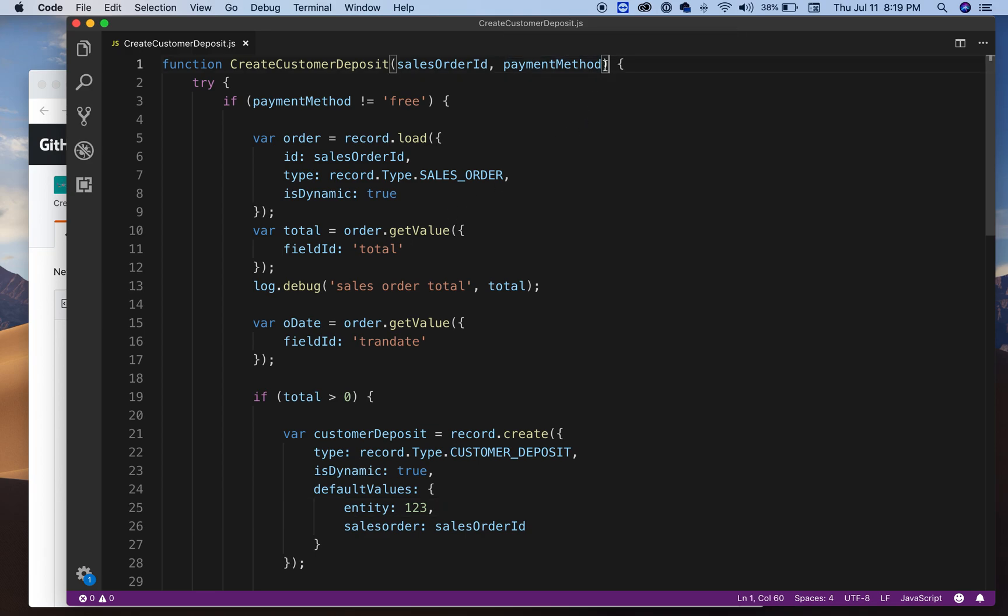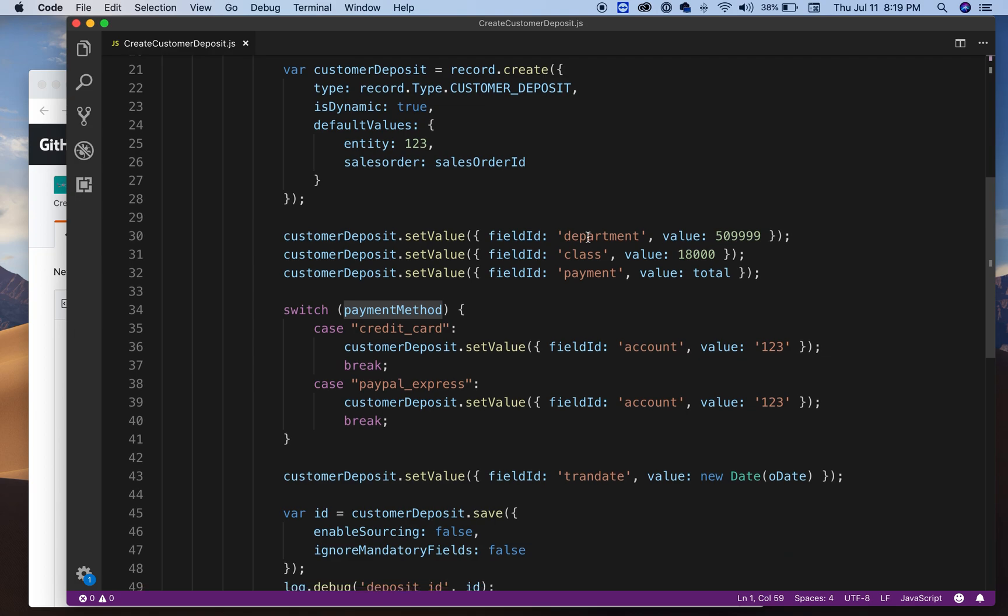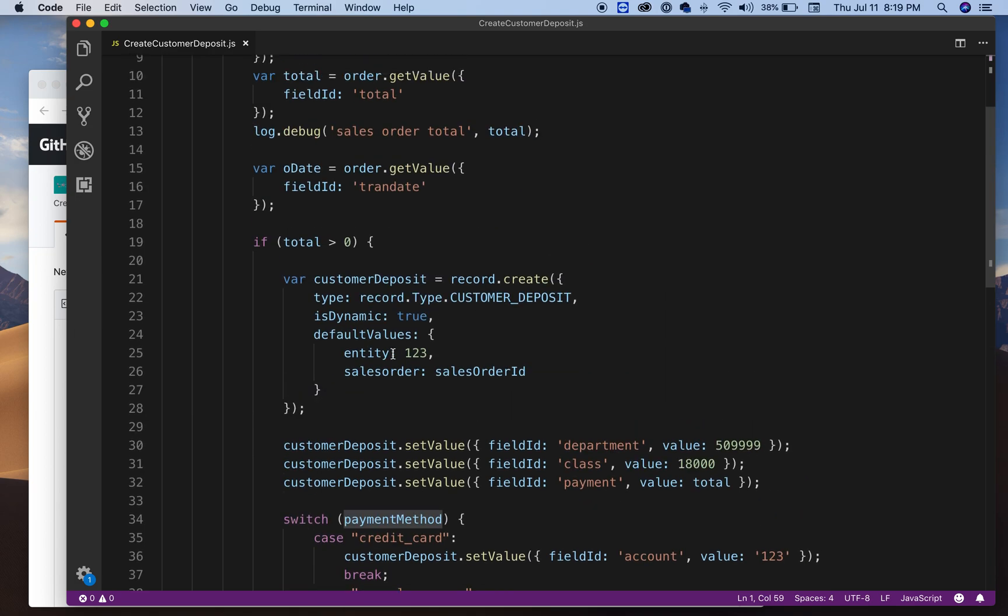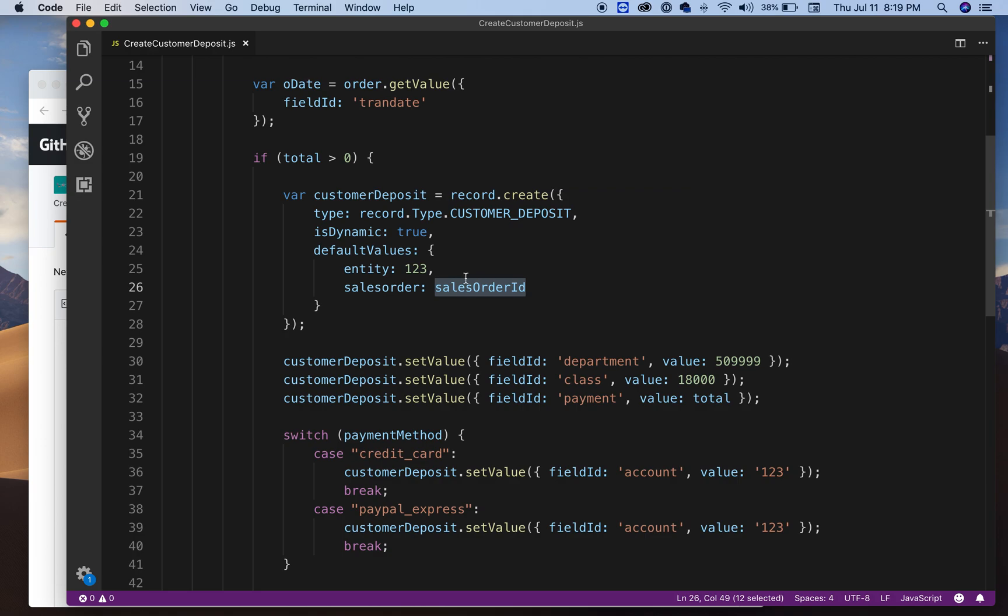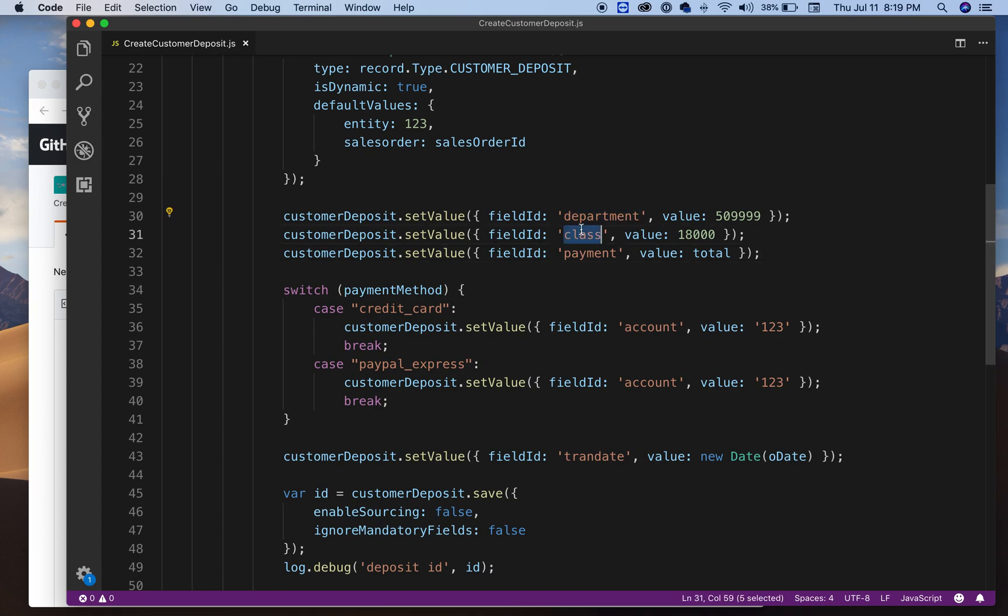Obviously you can pass it in your function here. You could say customer or entity ID and pass it here. Then I'm passing this sales order internal ID because this is going to be linked to the sales order. Here I have some sample how you can set custom fields, like I have a department, I got a class, and a payment.